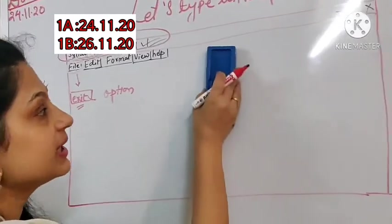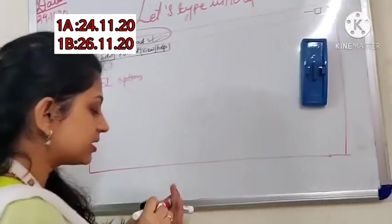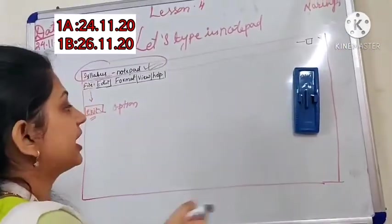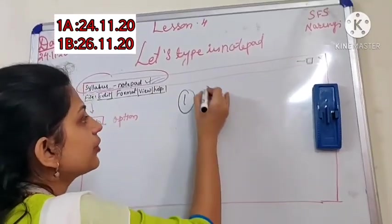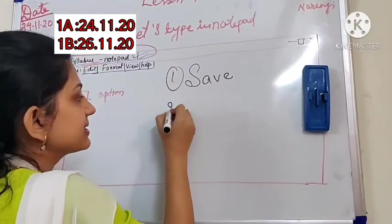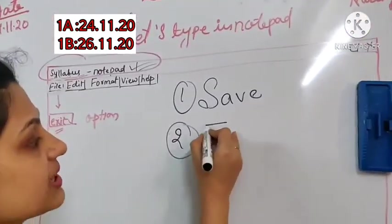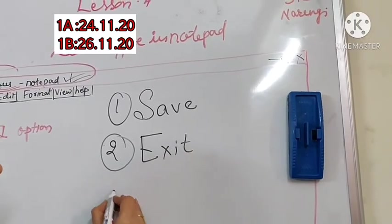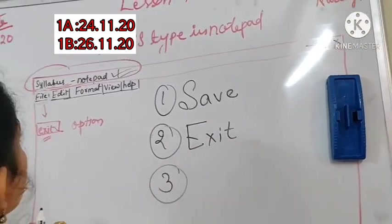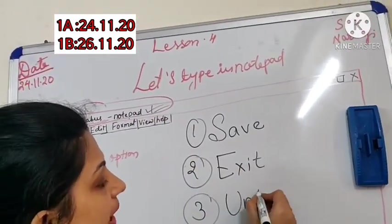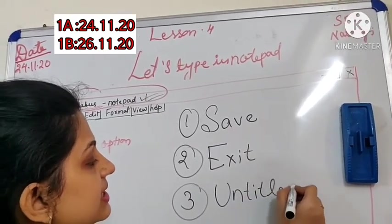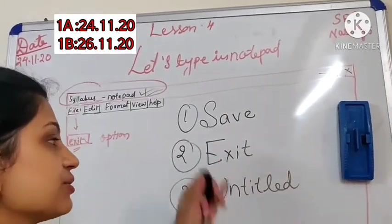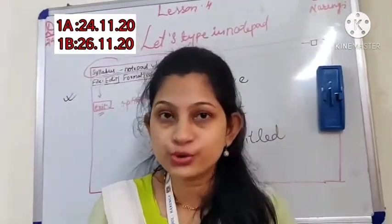Now I hope it is clear to all of you. So let us see what are the keywords we have come across in this session. No doubt, first important one was save, S-A-V-E. Second one was exit, E-X-I-T. And third one is untitled, U-N-T-I-T-L-E-D. So these were three new words for you today.